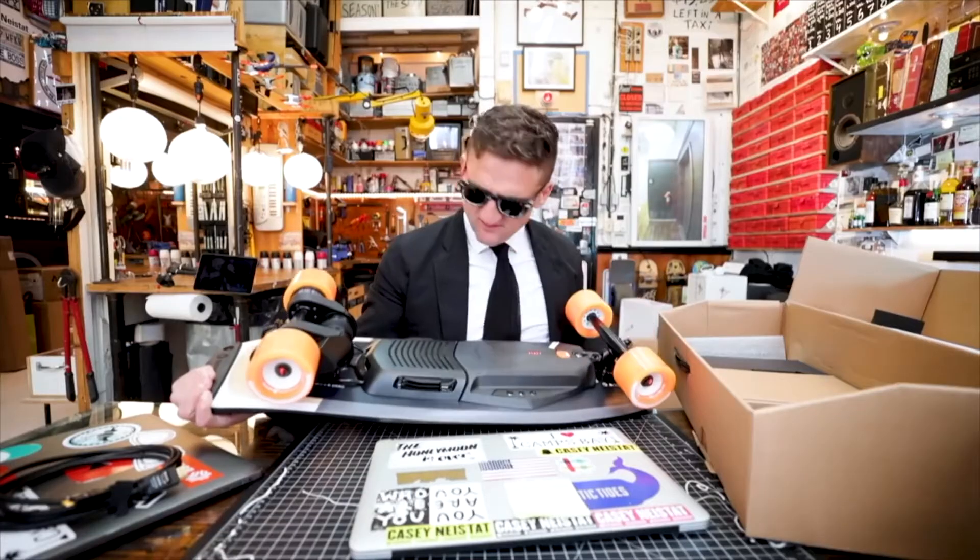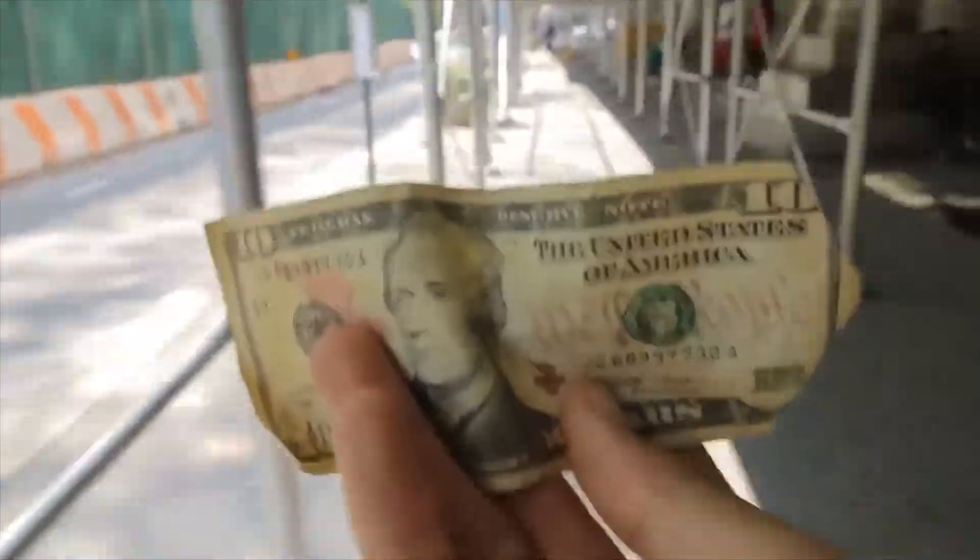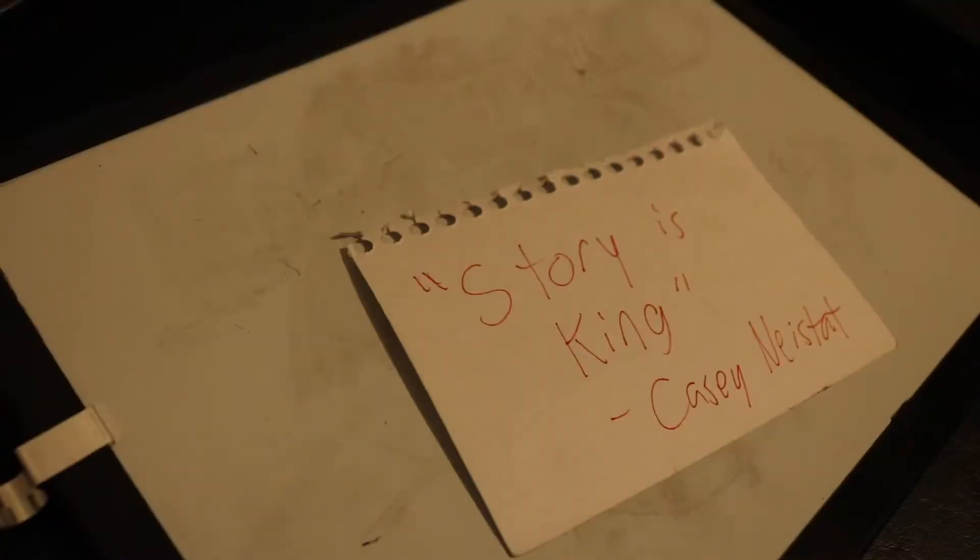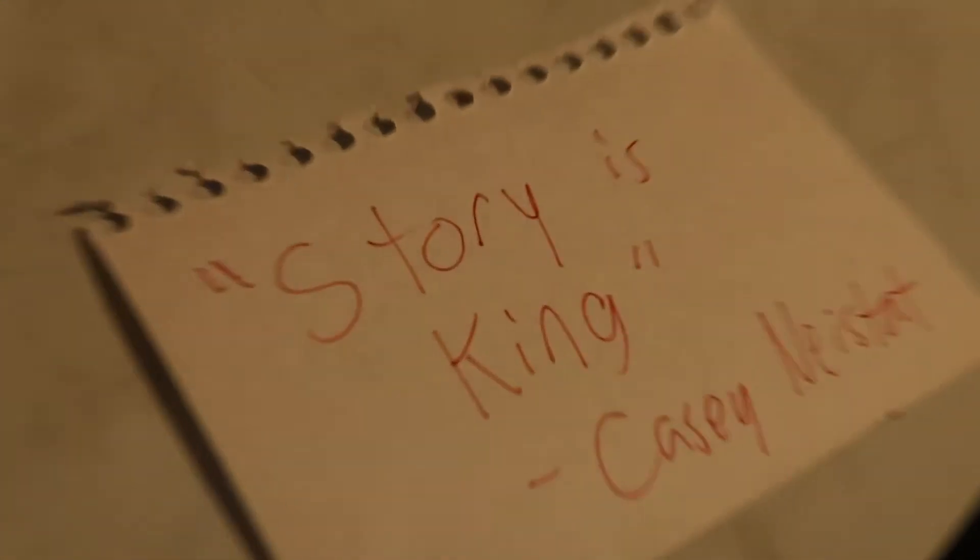Storytelling vlogs are usually the preferred type of vlogging among content creators. As Casey Neistat once said, story is king.